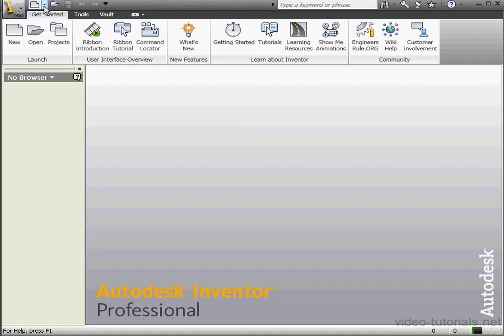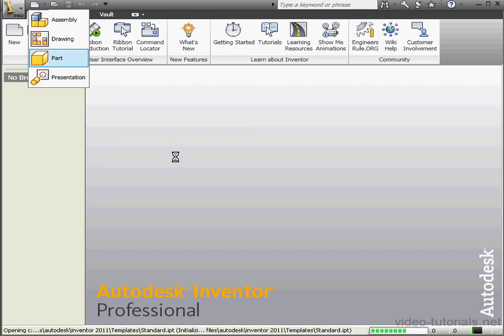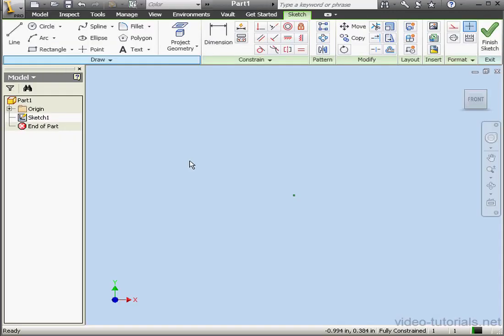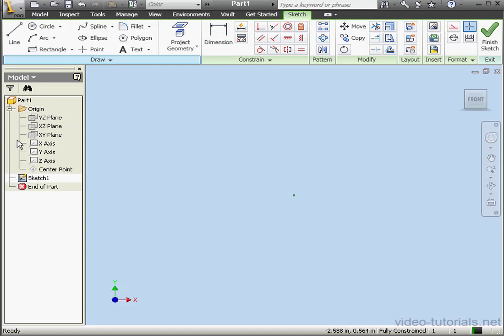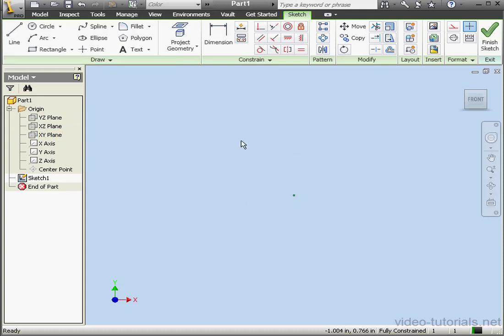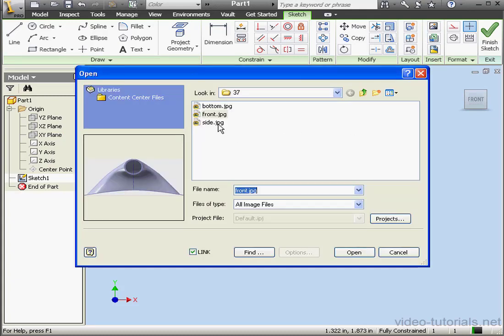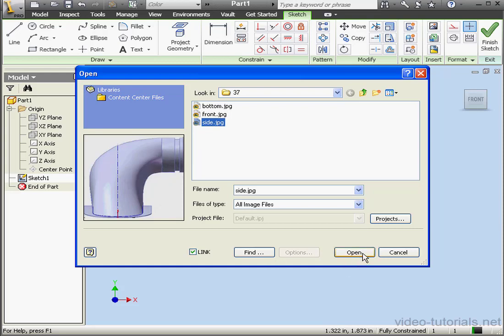Let's begin with a new part. Sketch 1 is active and we're on the XY plane. From the Insert panel, let's select Image. We'll use the side image file. Here's a preview. Let's click Open.